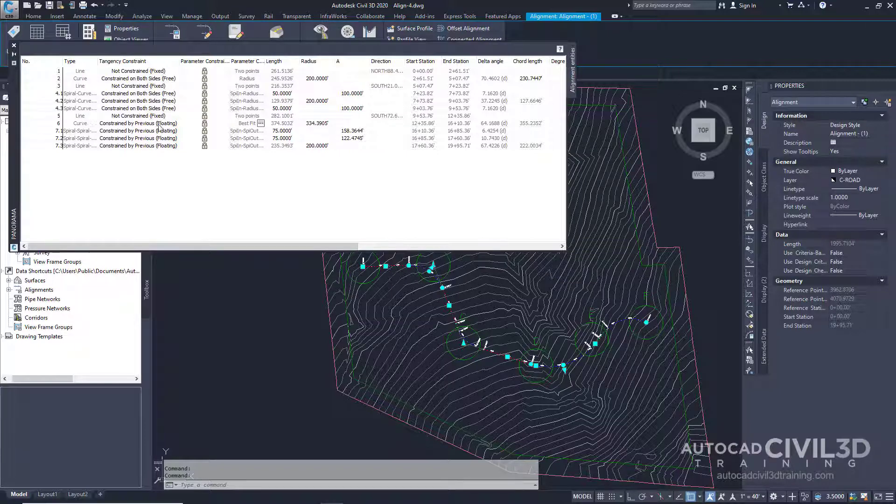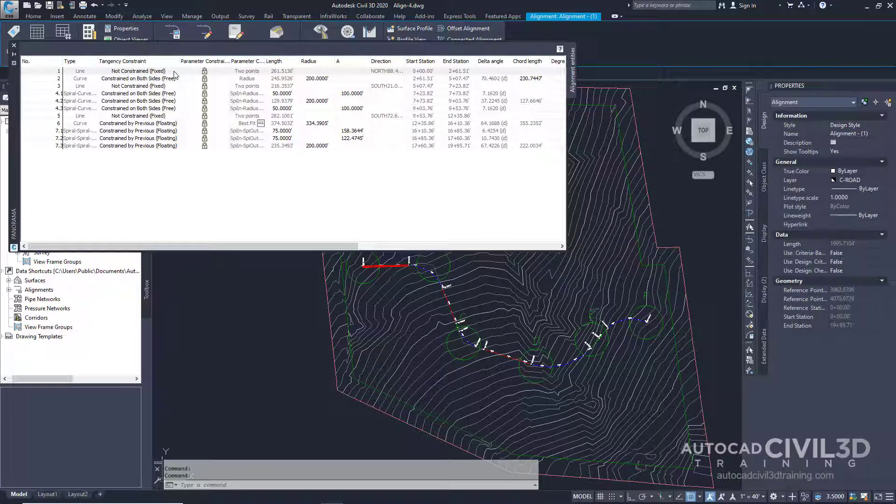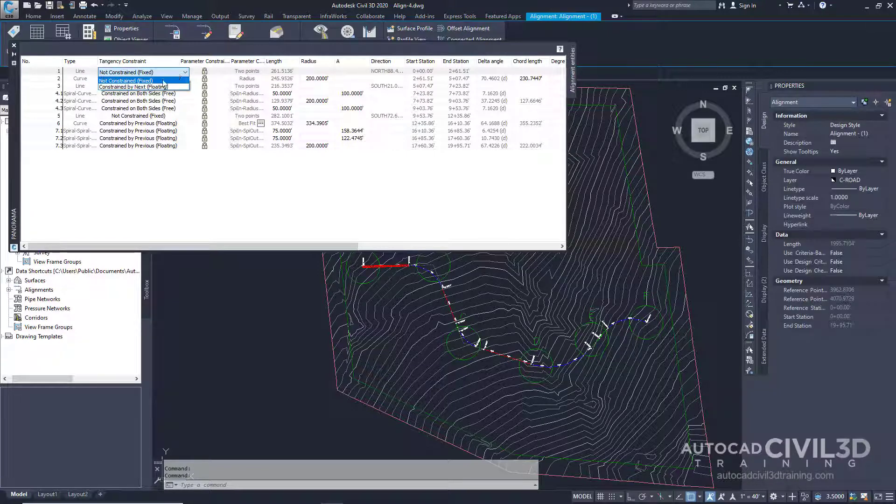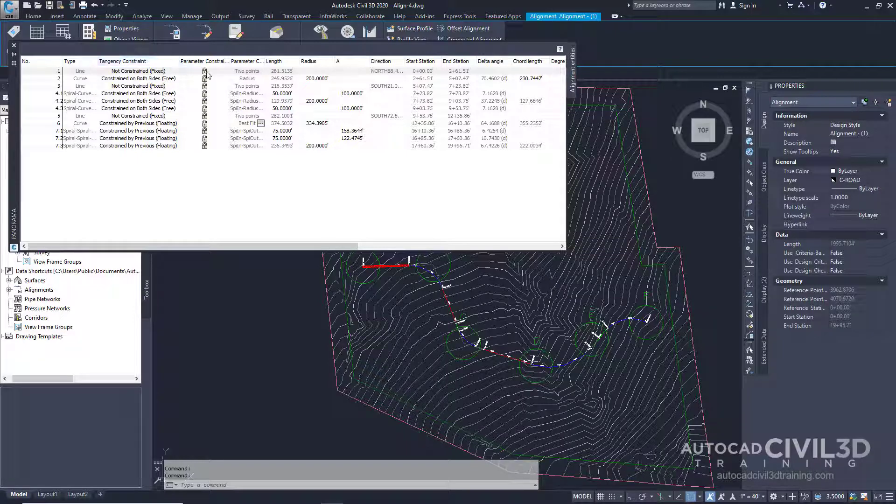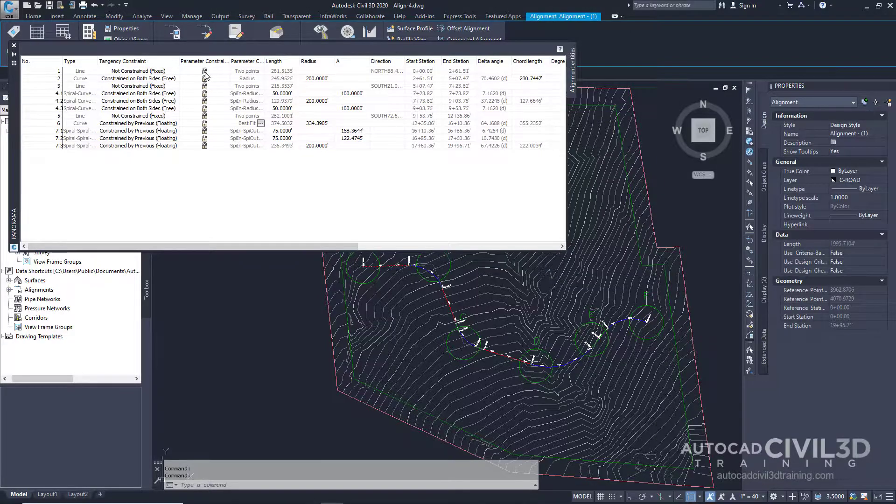Values shown in black can be edited. Note, to make other parameters available for edit, you can change the tangency constraint by clicking on it and you get a drop-down window. Or, you can change the parameter constraint. Just click this little lock icon.